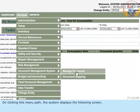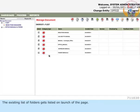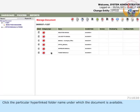On clicking this menu path, the system displays a screen with the existing list of folders. Click the particular hyperlinked folder name under which the document is available.